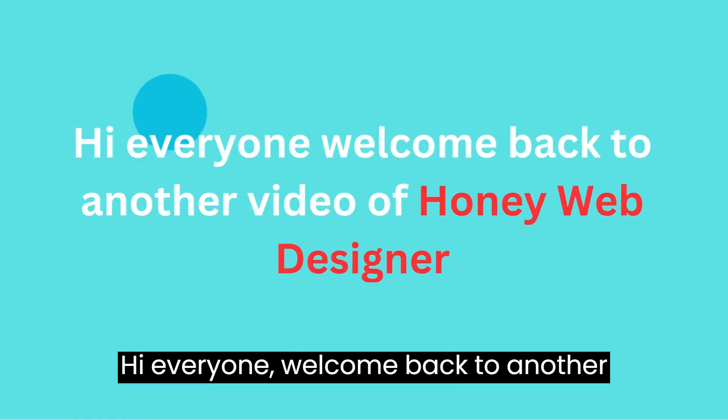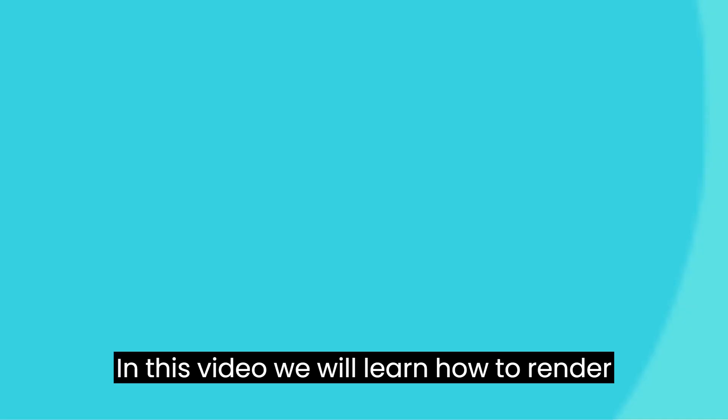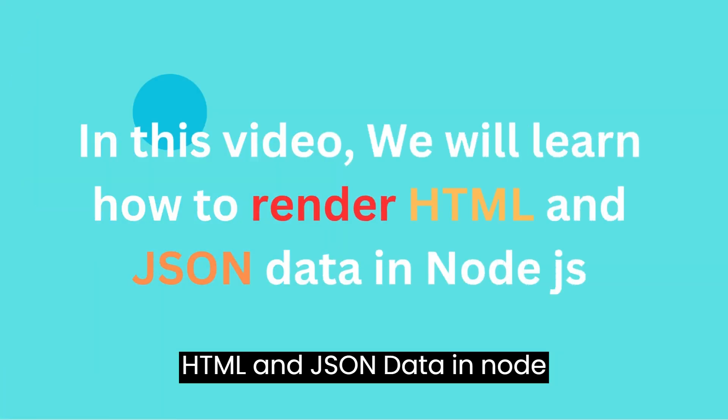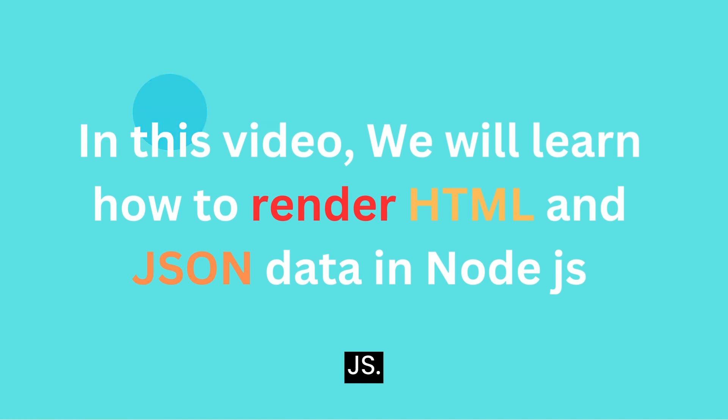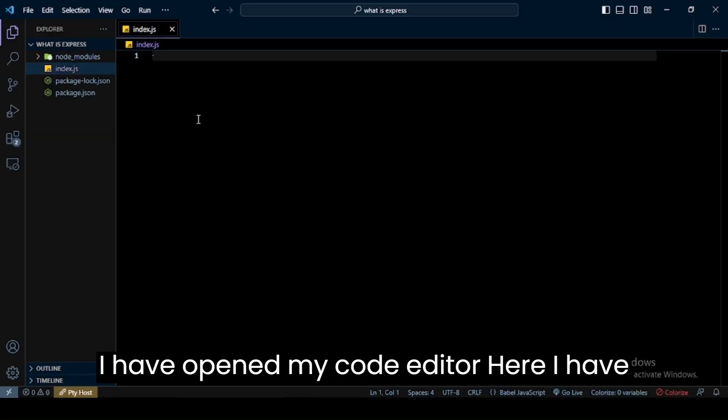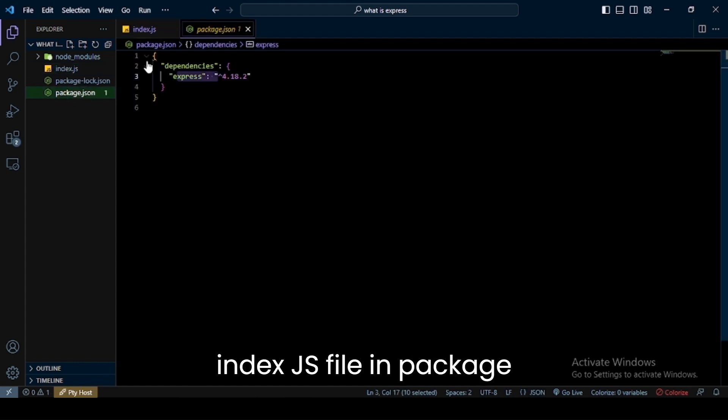Hi everyone, welcome back to another video of Honey Web Designer. In this video we will learn how to render HTML and JSON data in Node.js. Let's start coding. I have opened my code editor. Here I have index.js file in package.json file.